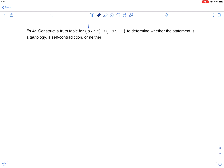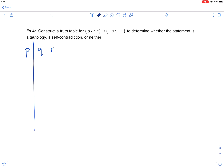We want to notice right away that this statement involves P, Q, and R — so it involves three statements, which means that our truth table will need eight rows. Let's review the standard setup for a P, Q, and R statement.